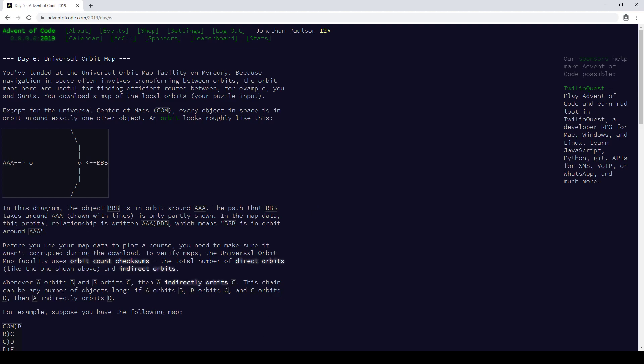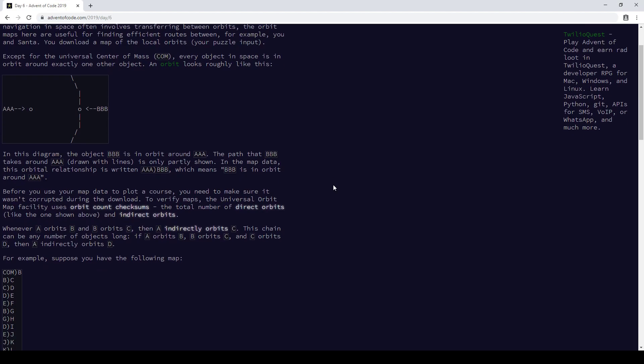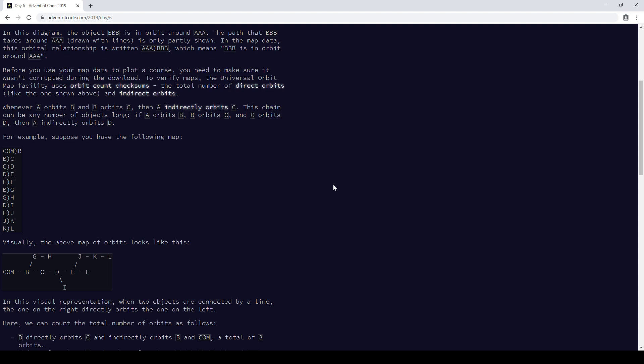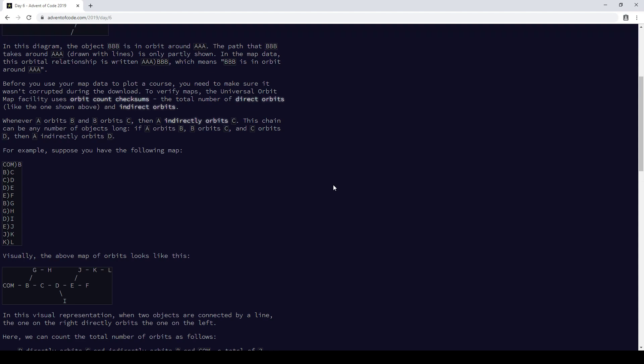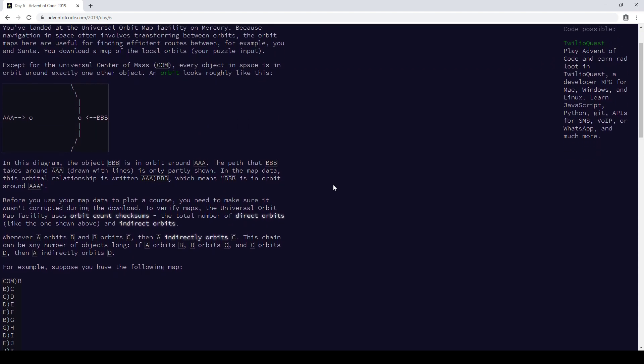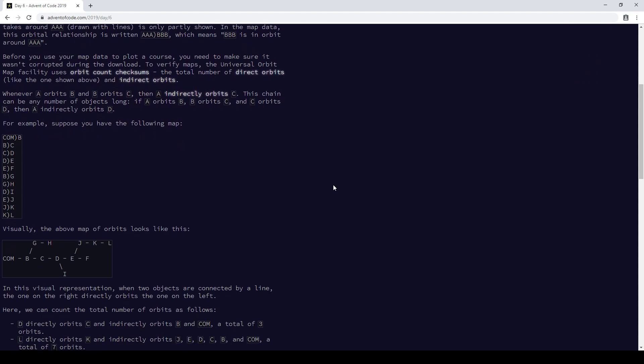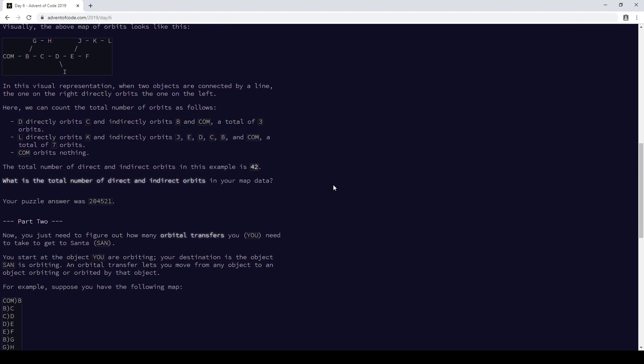What's going on? So we have a tree. The reason that we have a tree is that everything is orbiting one thing, which is like a tree where everything has one parent. It's good to know about trees for today. In part one, we were just supposed to count the total number — for every node, just add up the size of the subtrees rooted at every node.